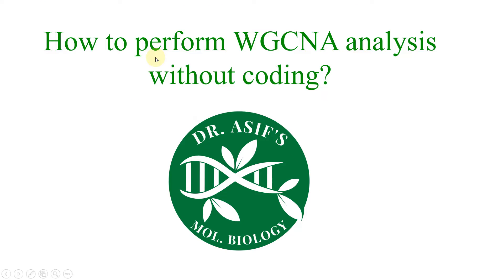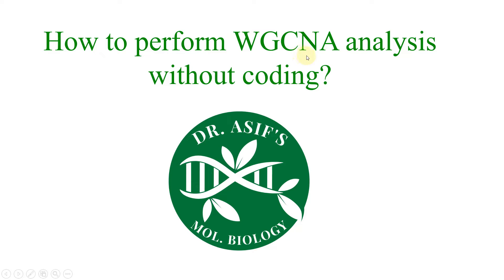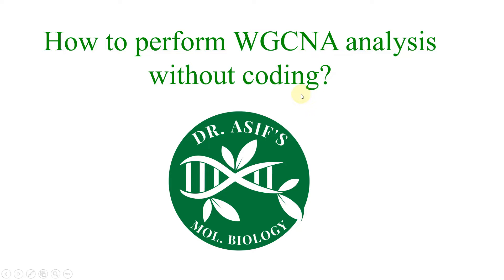Welcome to another video tutorial. In this video I will tell you how we can perform WGCNA analysis without any requirement of coding. In this video I will not go into the details of what is WGCNA analysis and what are its limitations and uses. However, I will only perform WGCNA analysis using an online tool.